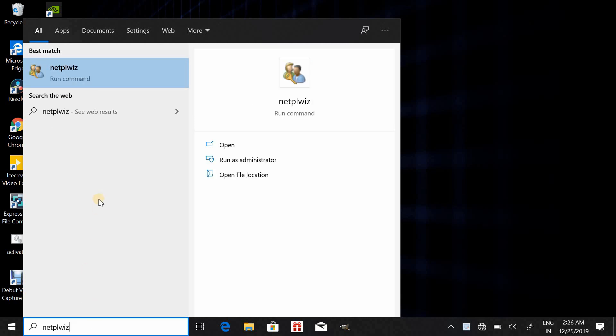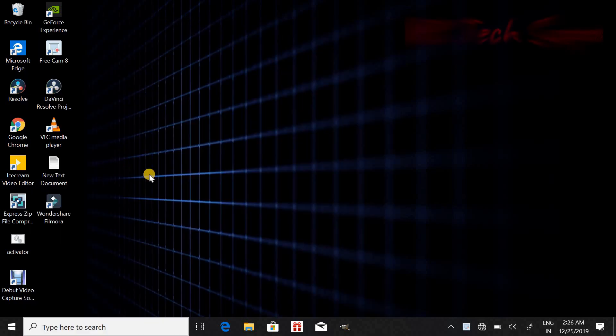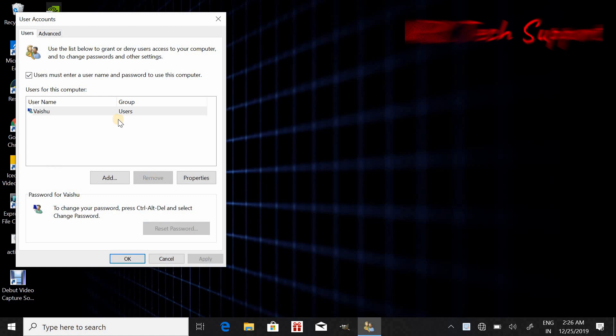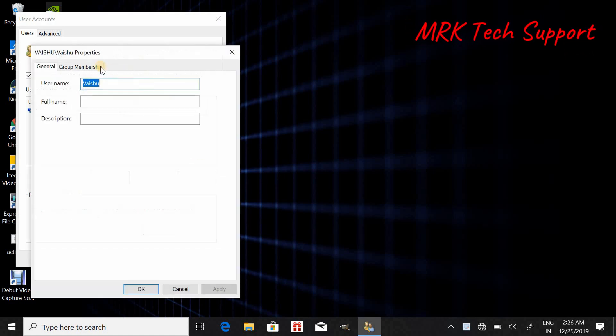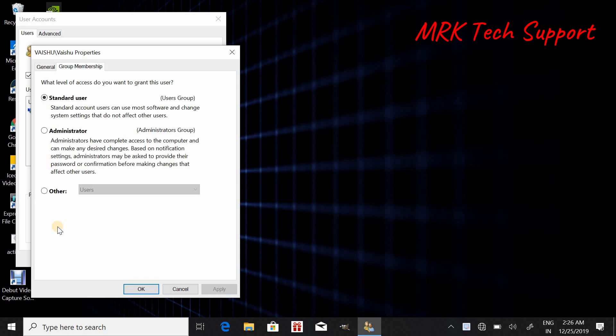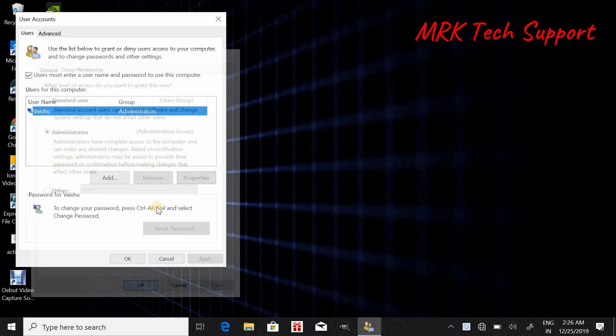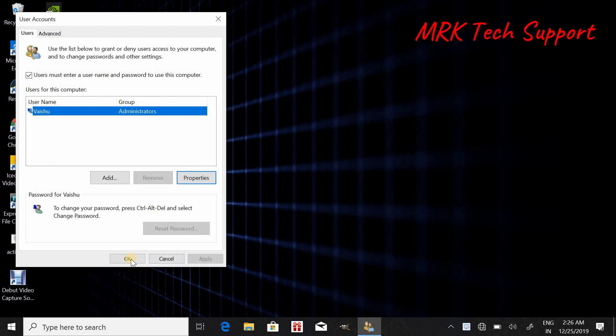netplwiz. From here you can open the User Account. Go to Properties, go to Group Membership, and here you need to check Administrator. Then click on Apply and OK.